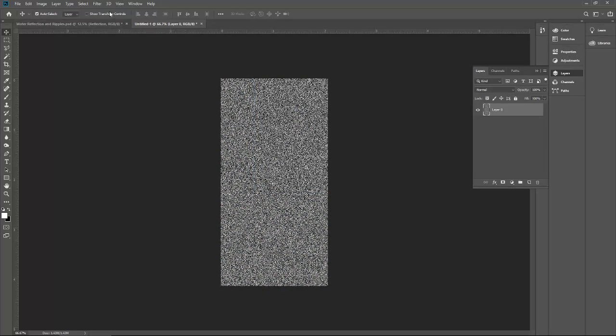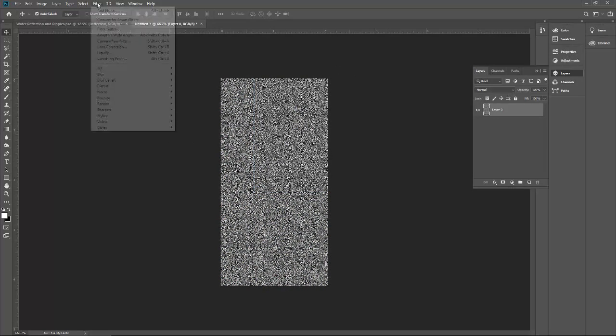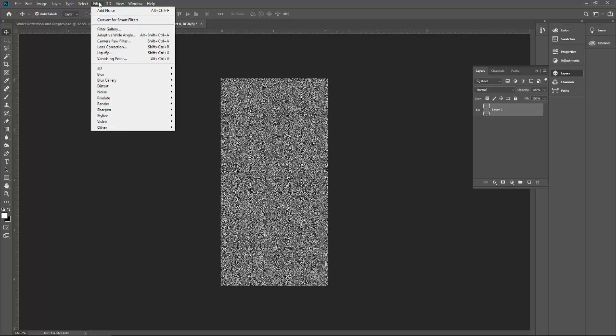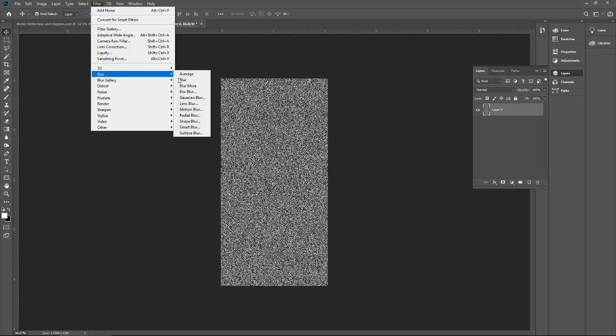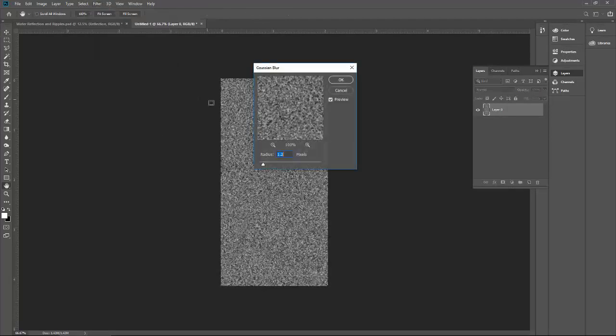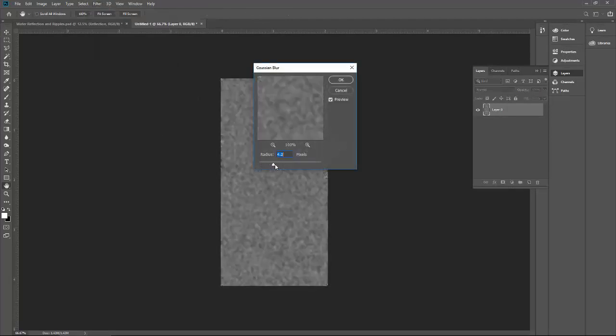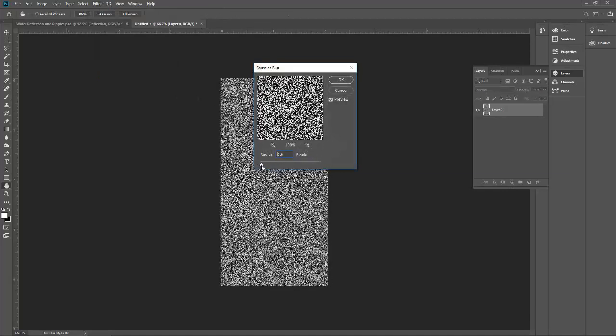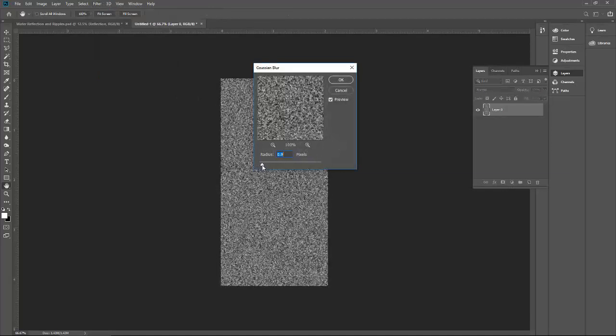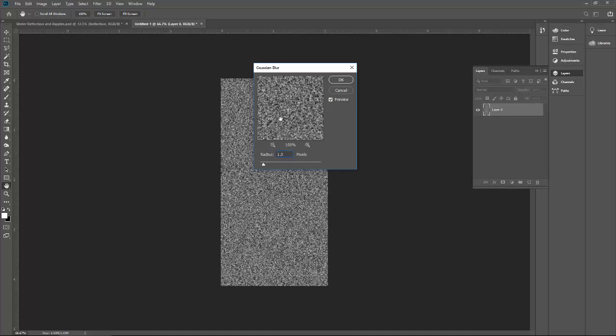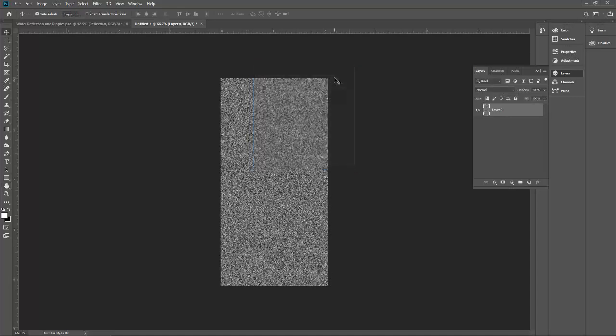Once again, you have to go to the filter, blur, and this time you have to select Gaussian blur. Keep your noise getting blurred, keep your value minimum. I will go with 1.3, that's enough. Press OK.